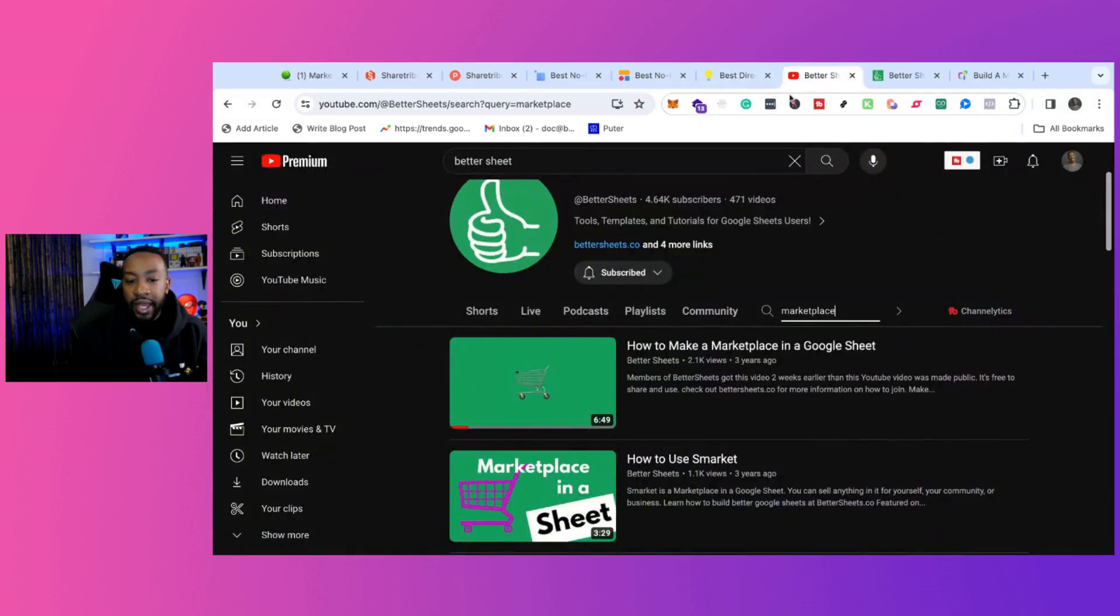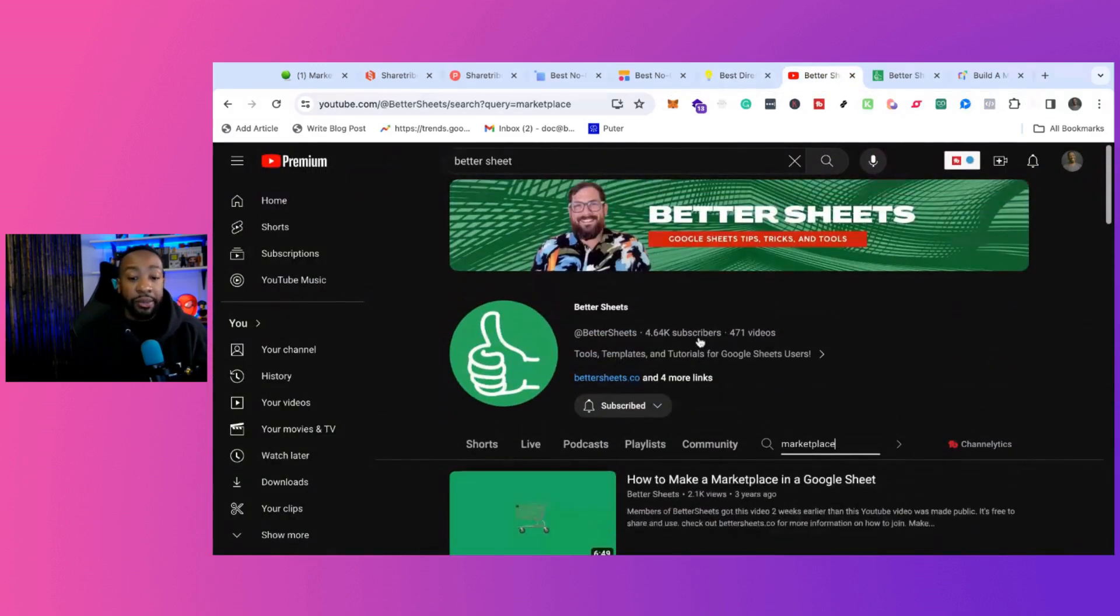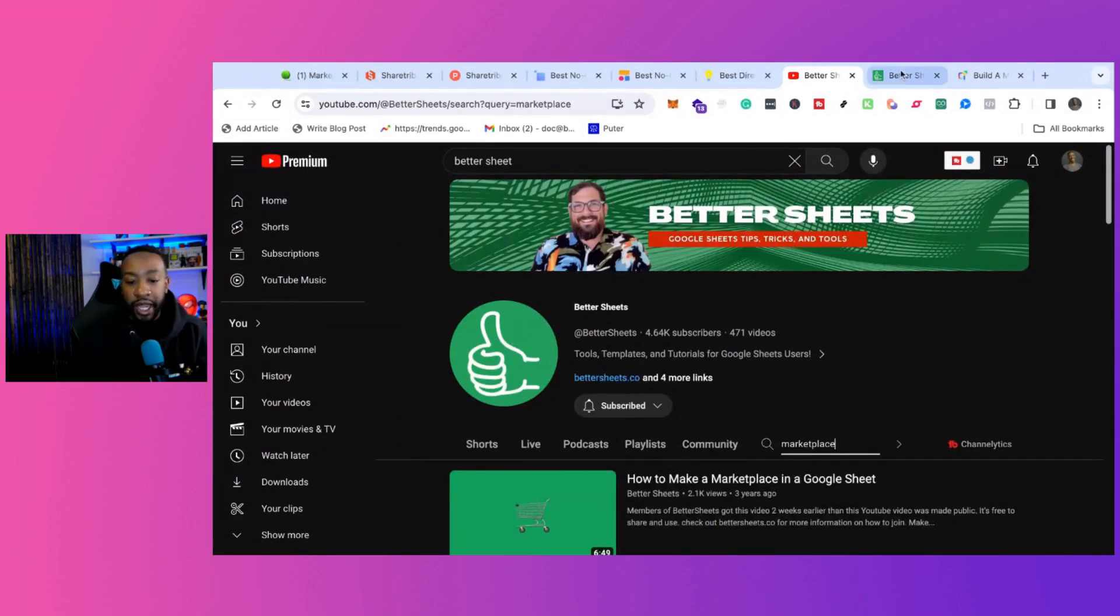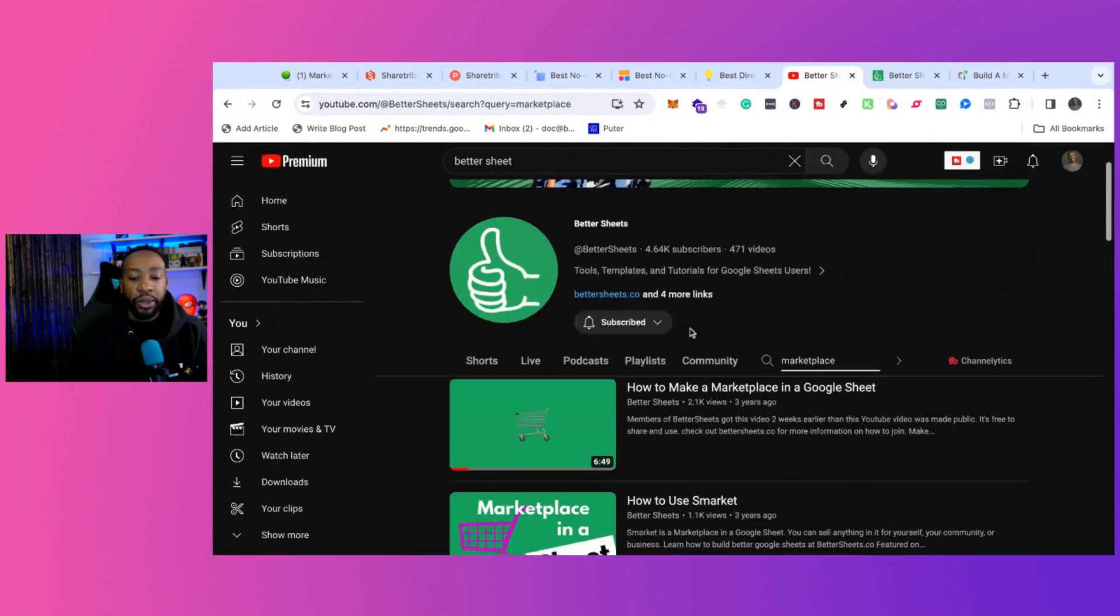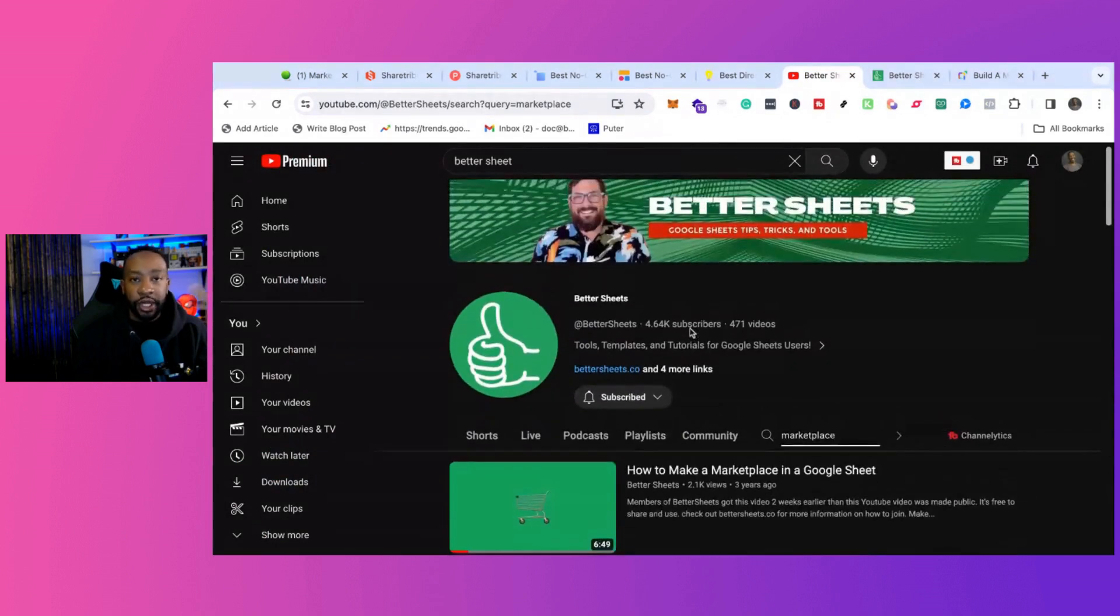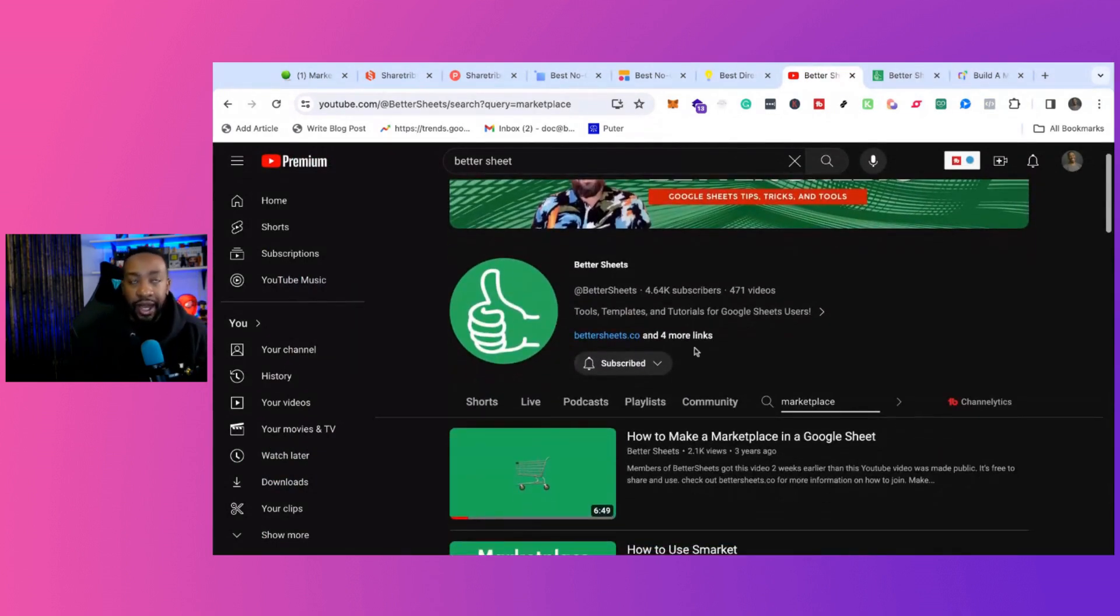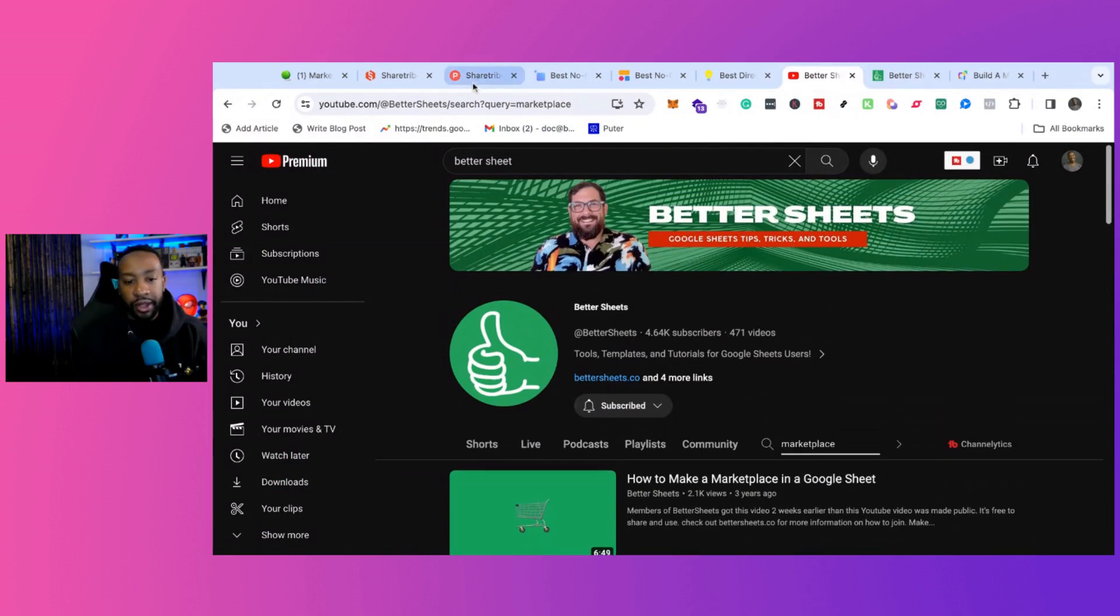And then there is Google Sheets using BetterSheets. Shout out to our friend Andrew Campy at BetterSheets, but he actually broke down a few years ago how to use a very basic Google Sheet if you're going to be creating something like a Craigslist listing using just Google Sheets. That's another viable option.